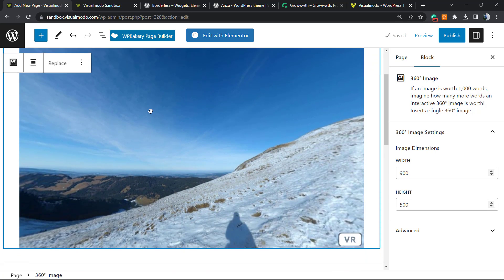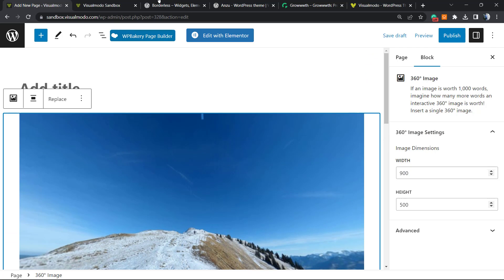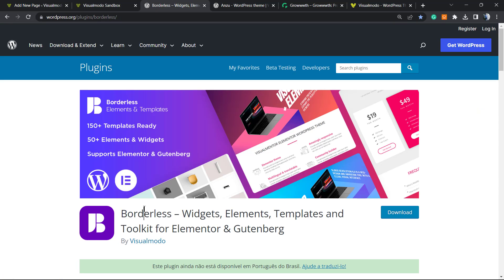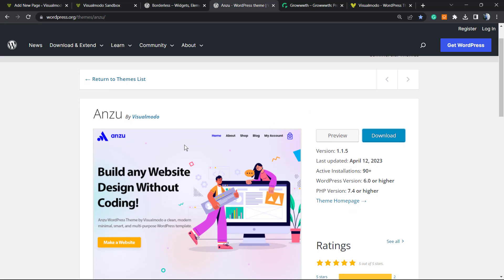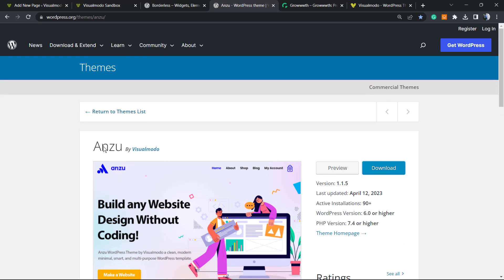I hope you guys enjoyed this video. Feel free to use the comment section below if you have any questions. Don't forget to check out our free WordPress plugin featuring widgets, elements, templates, and tools to build your site using Elementor, Gutenberg, WP Bakery, or your preferred page builder — and it's absolutely free.